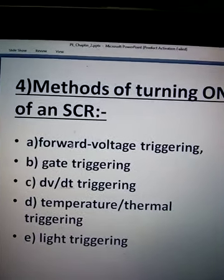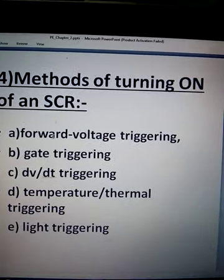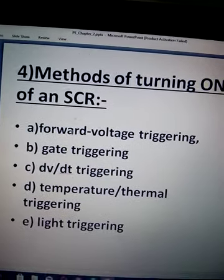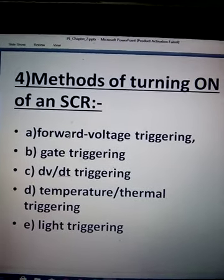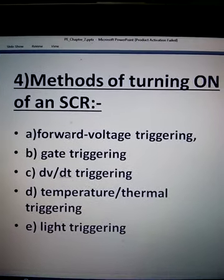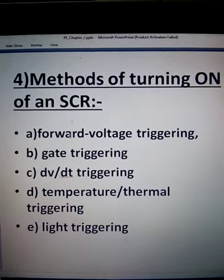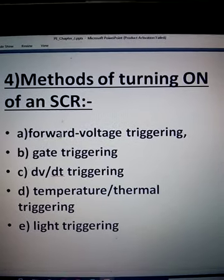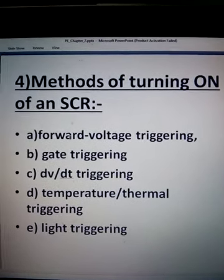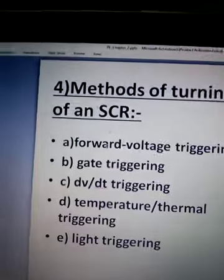Class 8 of Power Electronics for Diploma KPT students. Today we'll discuss Methods of turning ON of an SCR. There are 5 methods.